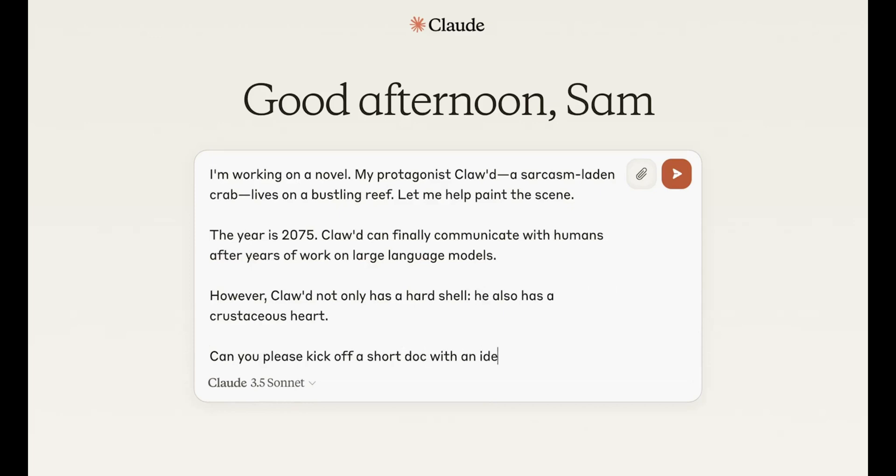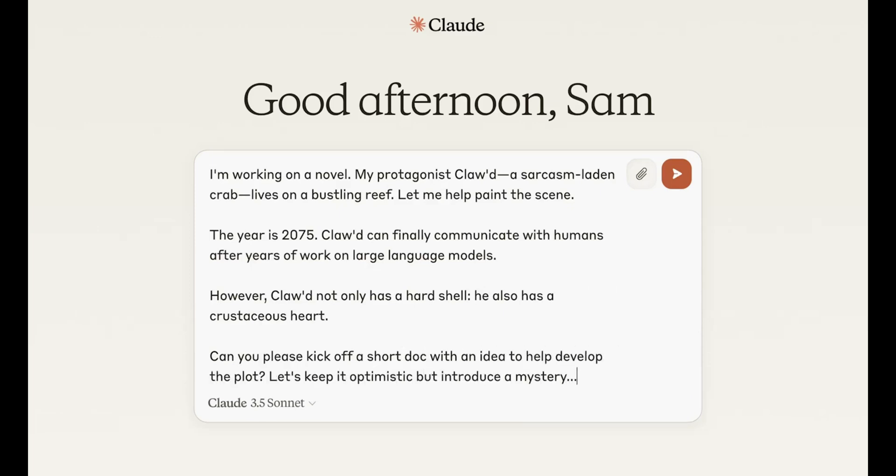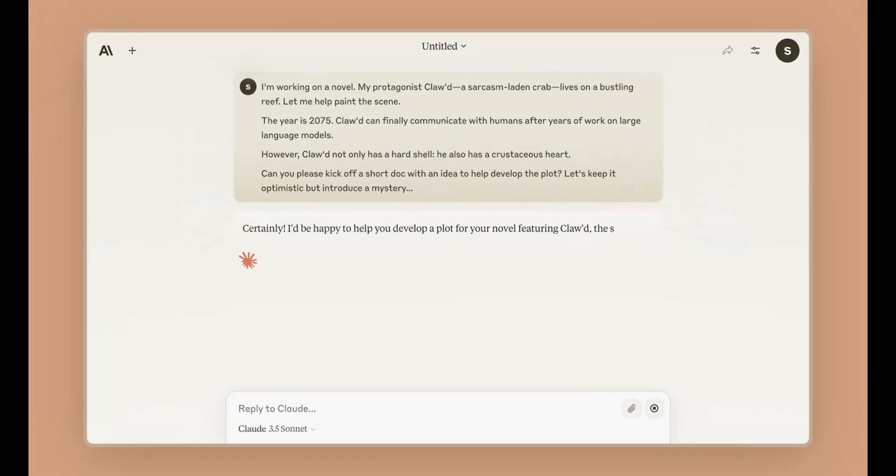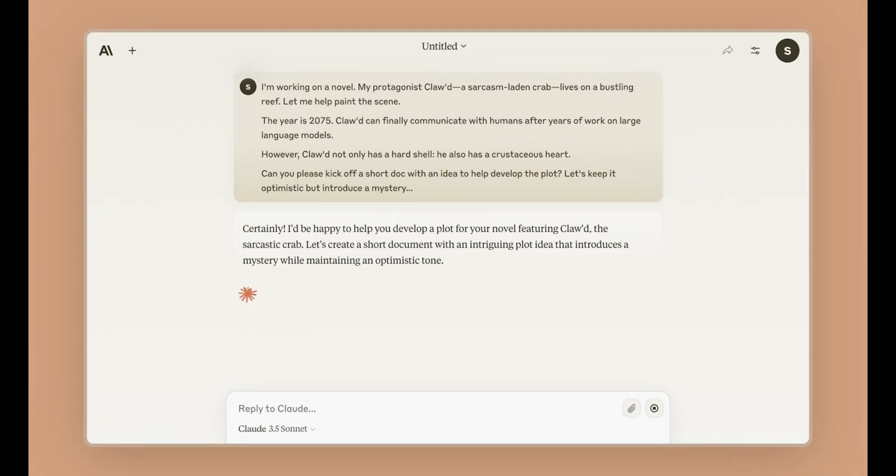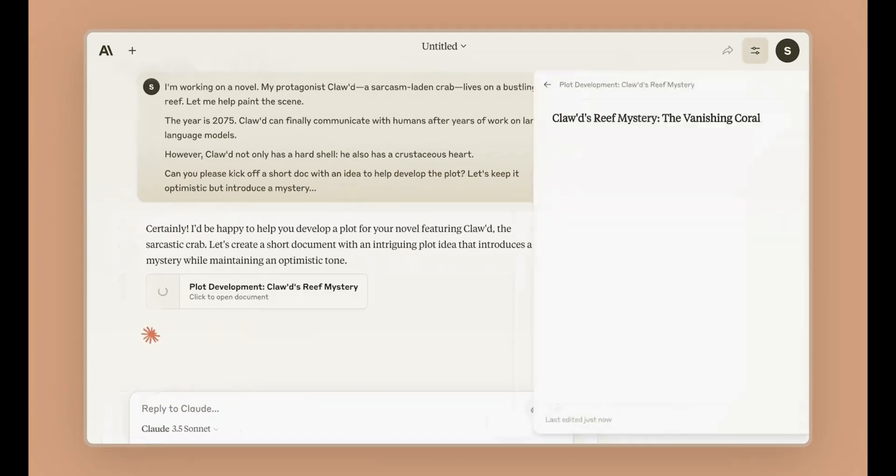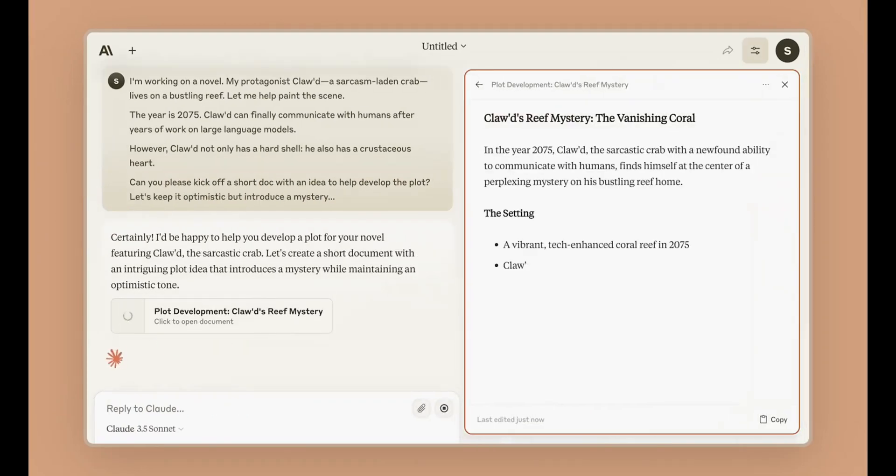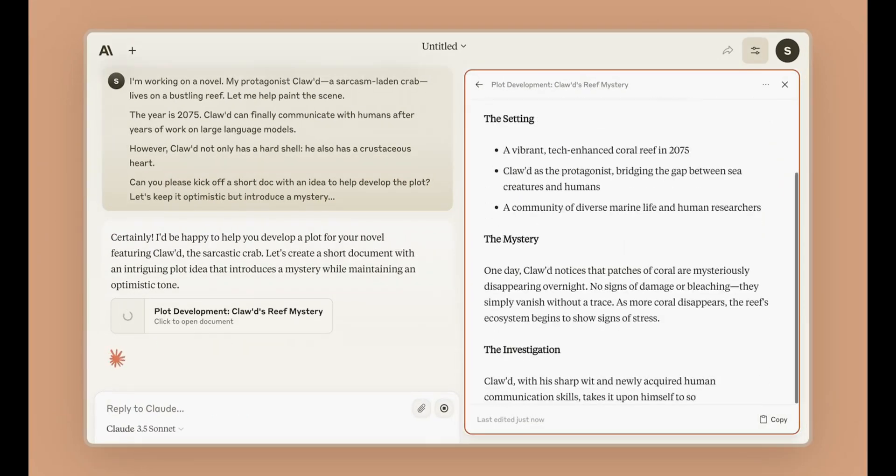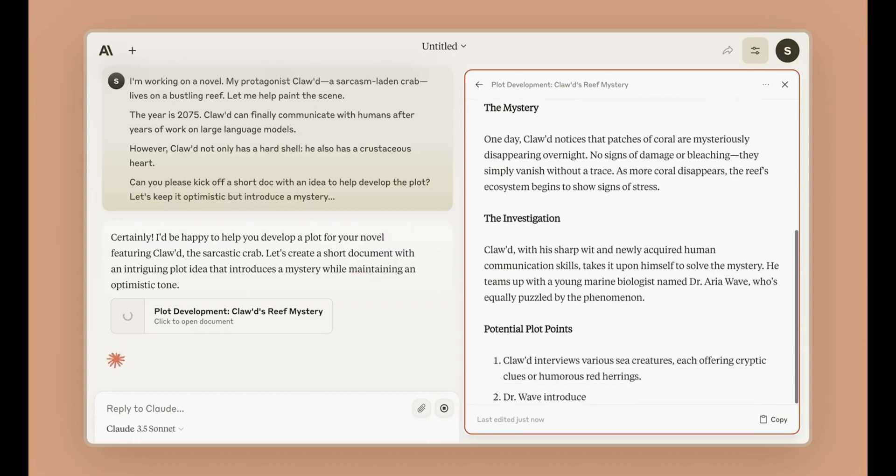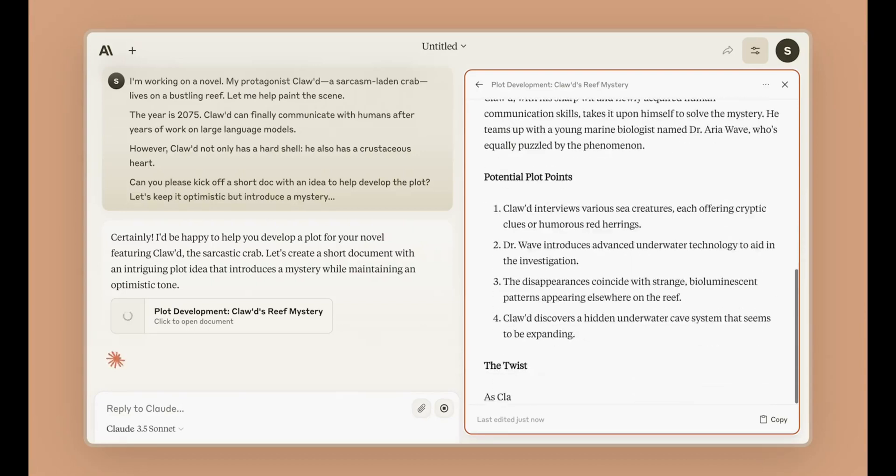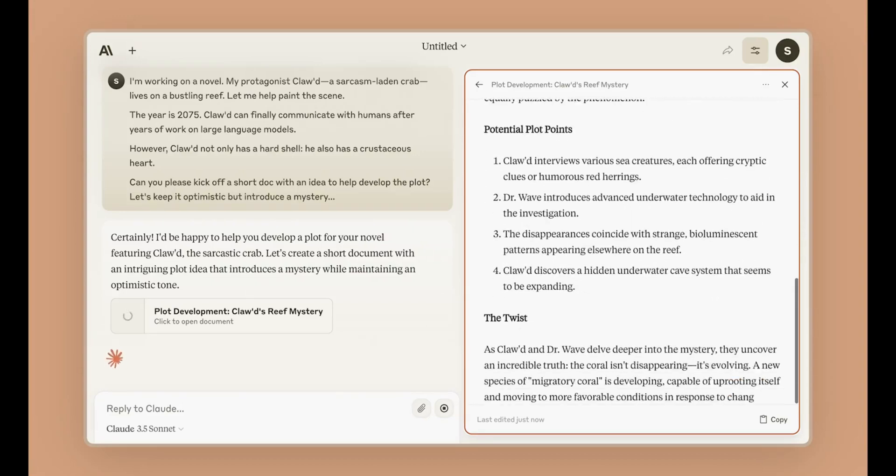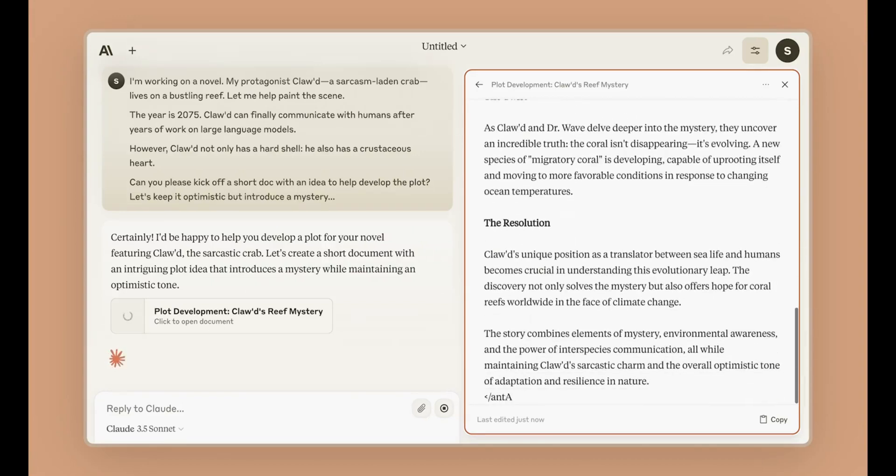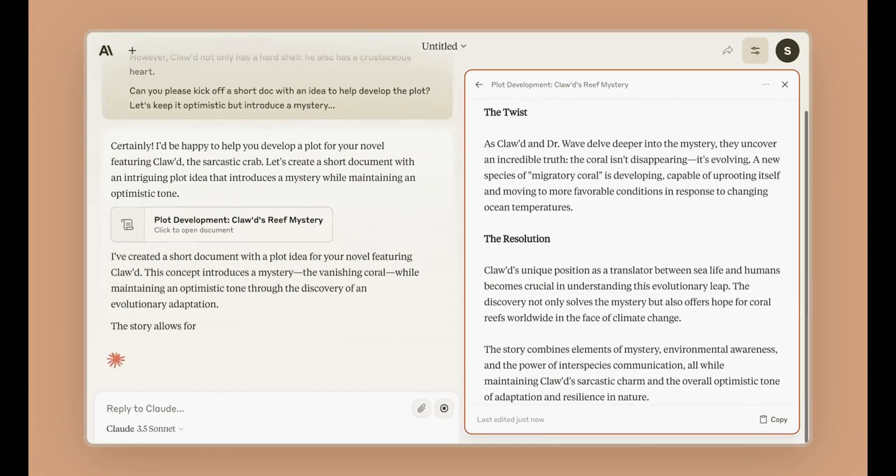As we continue to integrate AI into various aspects of our lives, the potential applications are limitless. From revolutionizing education and research to enhancing creative projects and professional workflows, AI models like Claude are set to transform the way we approach problem-solving and innovation.